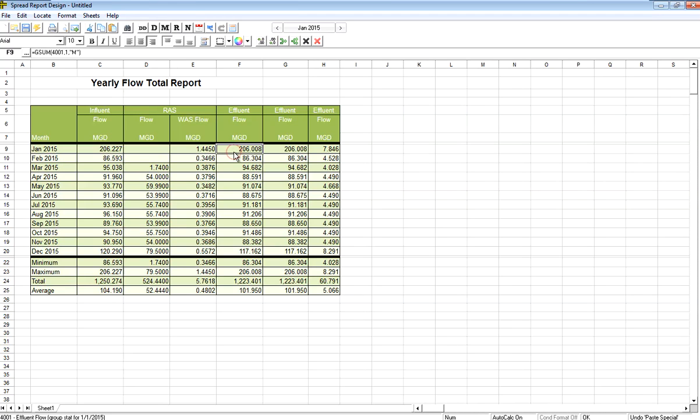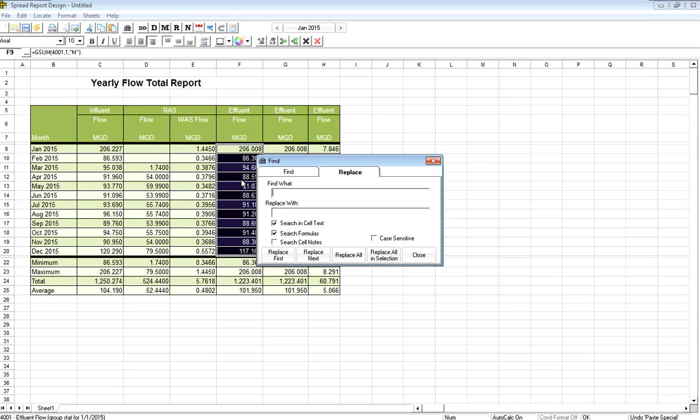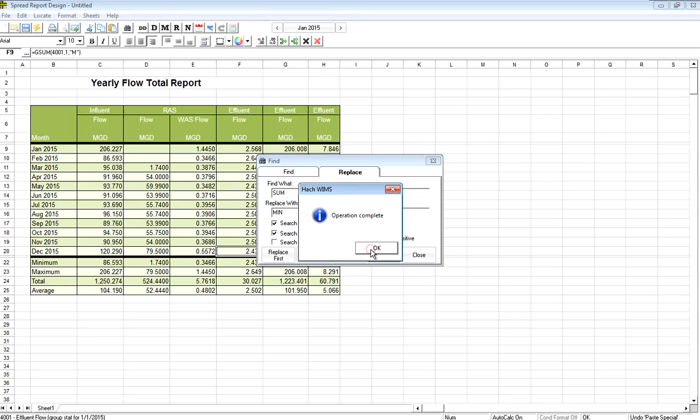And maybe now I want to come in here and change the variable that I'm looking for. Or let's say I want to get the minimum. So I'll highlight the range of cells. Again, hit Ctrl-H. Replace the word sum with min. Replace all in selection.